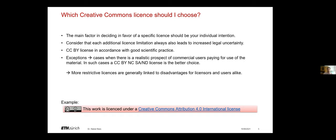There are some exceptions. These are mainly cases where there is a realistic prospect of commercial users paying for use of the material. In such cases a CC BY non-commercial ShareAlike or no derivatives license is the choice. However, please keep in mind that more restrictive licenses are generally linked to disadvantages for licensors and users alike.